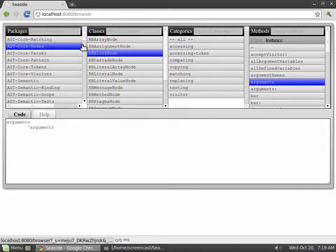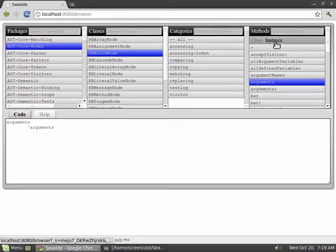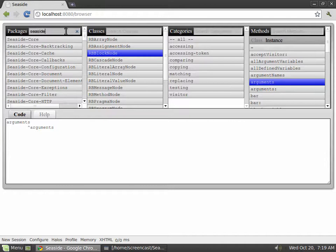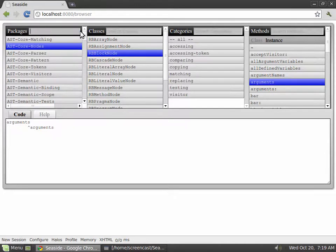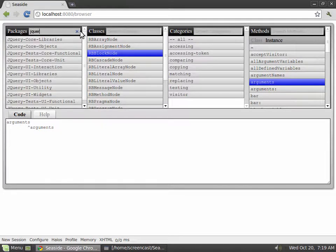The most prominent of these are the search fields you can see at the top of the Packages, Classes, Categories and Methods lists. Those search fields let you filter these lists and they do the filtering while you type. They also support regular expression syntax, which makes the search very powerful.